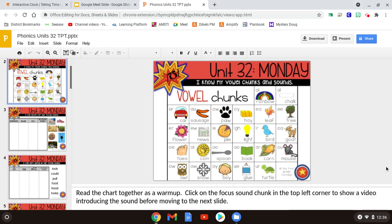Hey guys, so today we're talking about a special sound. We're talking about the sound UGH. And that sound can be made a couple different ways. The main way that we make it is with two O's. Now there's another sound that uses two O's. Look right here in the middle where we've got spoon and we've got book.